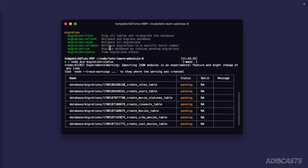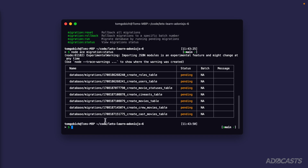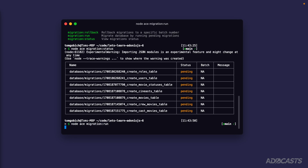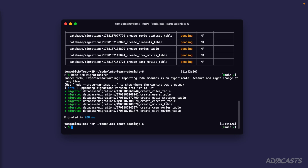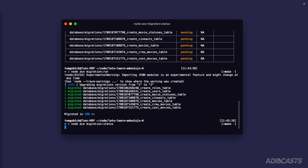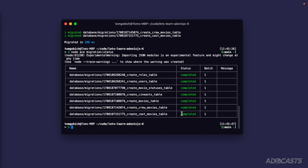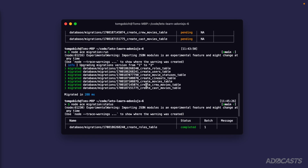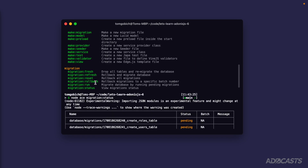The `run` command steps through migrations in natural sort order using the timestamp prefix on each file name. Running `node ace migration run` migrates each file in that timestamp order. If we run `migration status` again, the status has changed to completed for all of them and they're all in batch one. If we were to add a watch list migration and run again, that new migration would be in batch two.